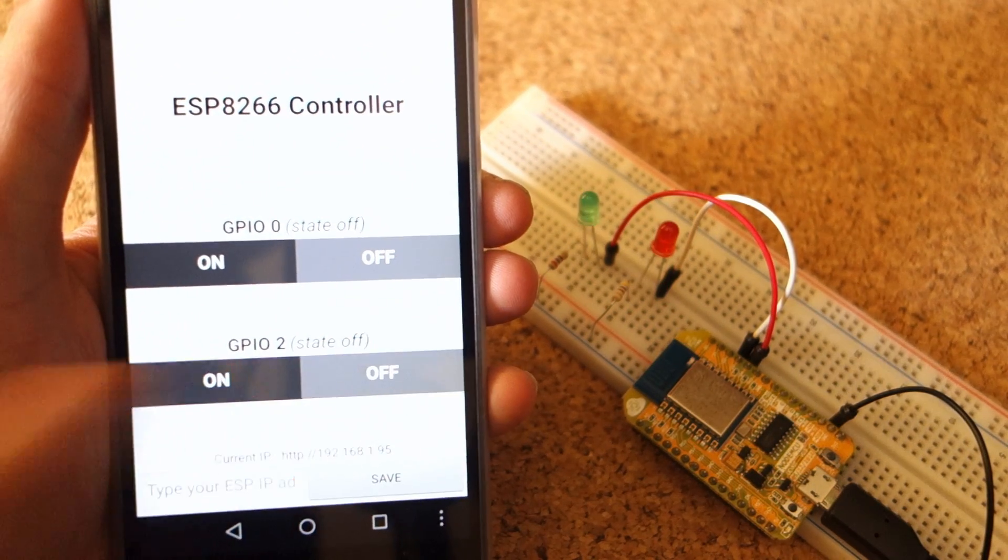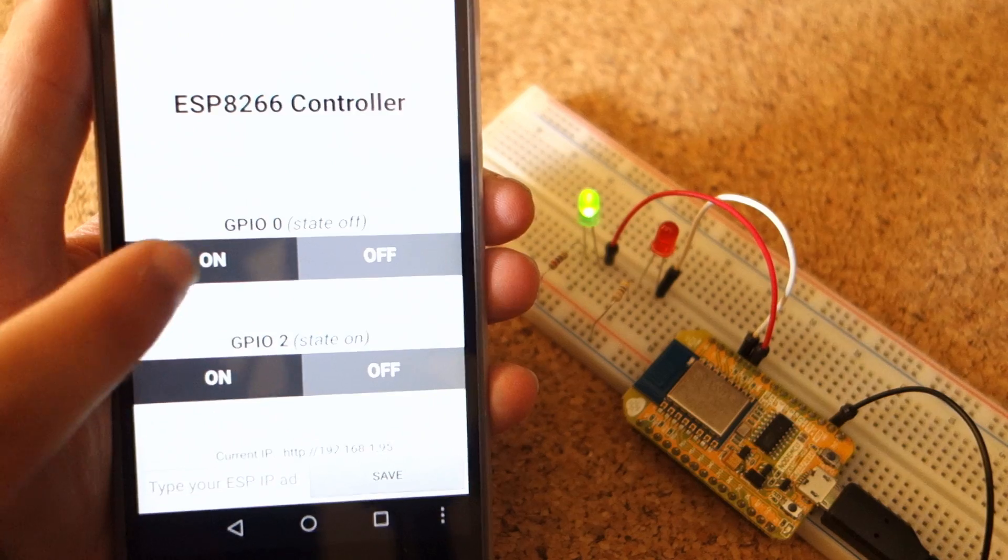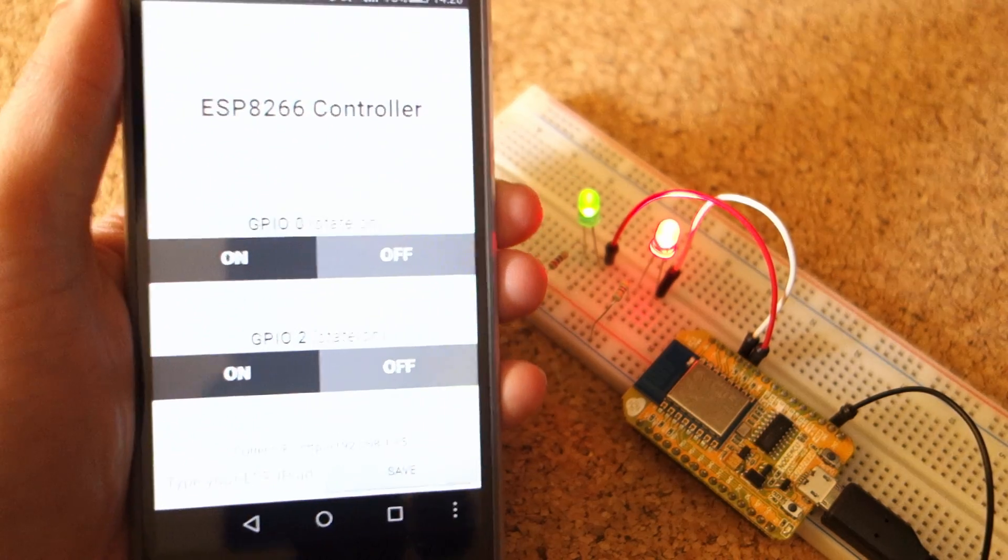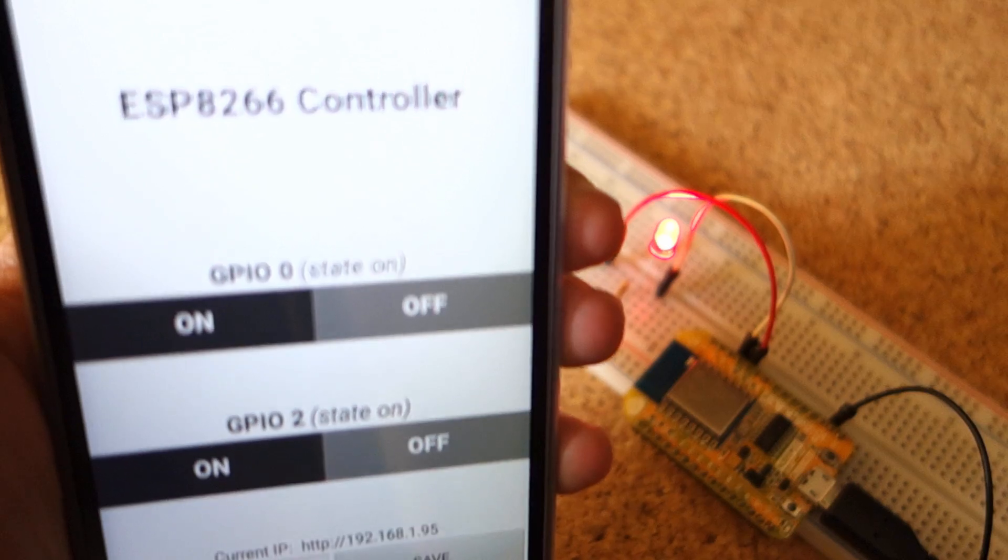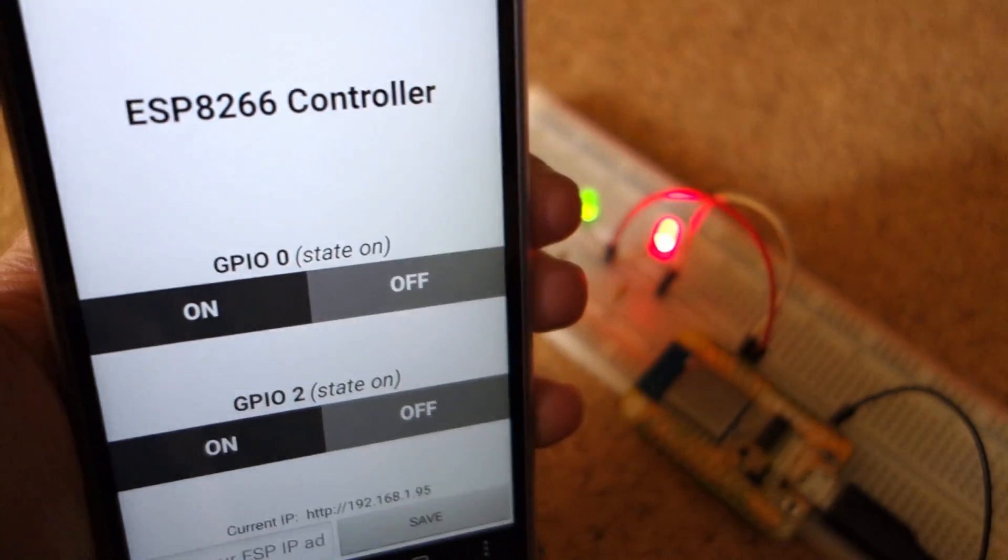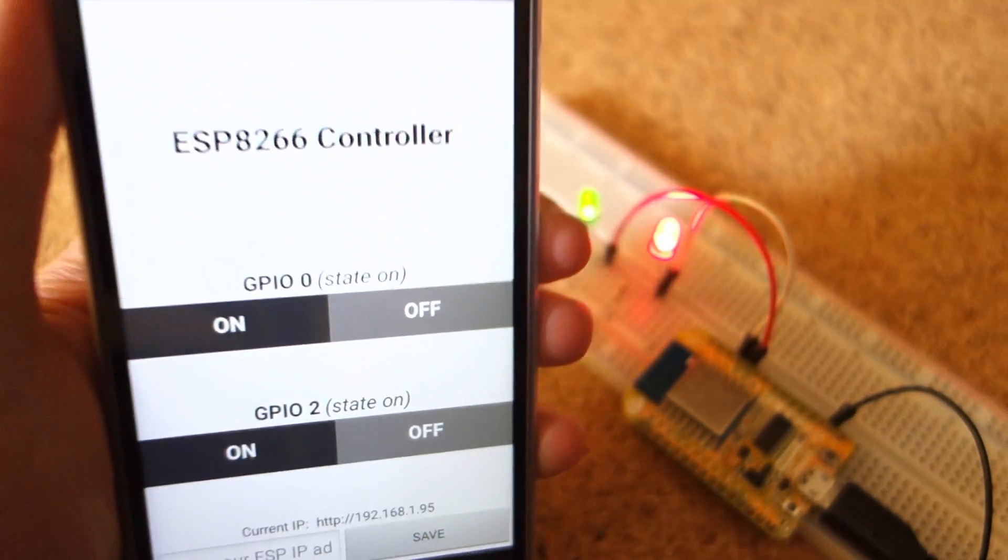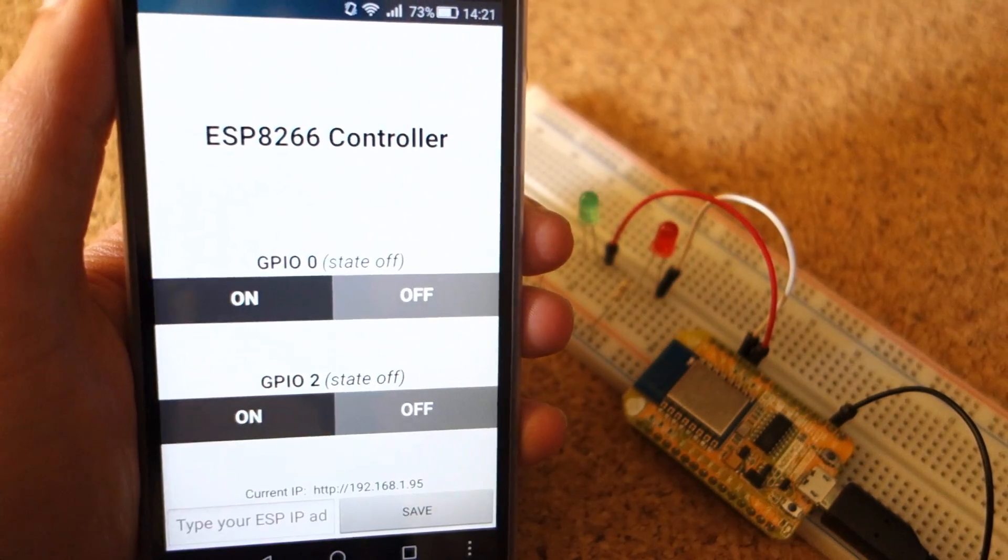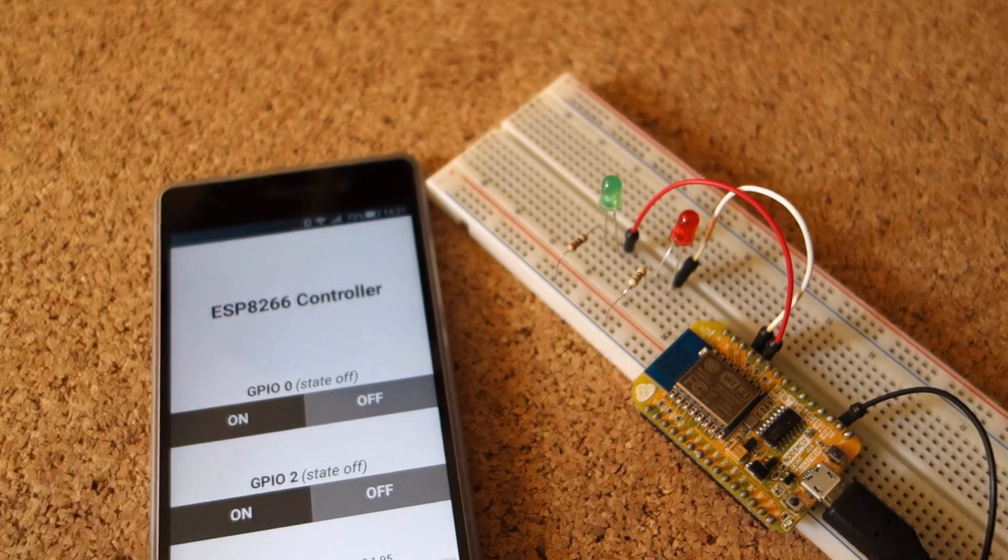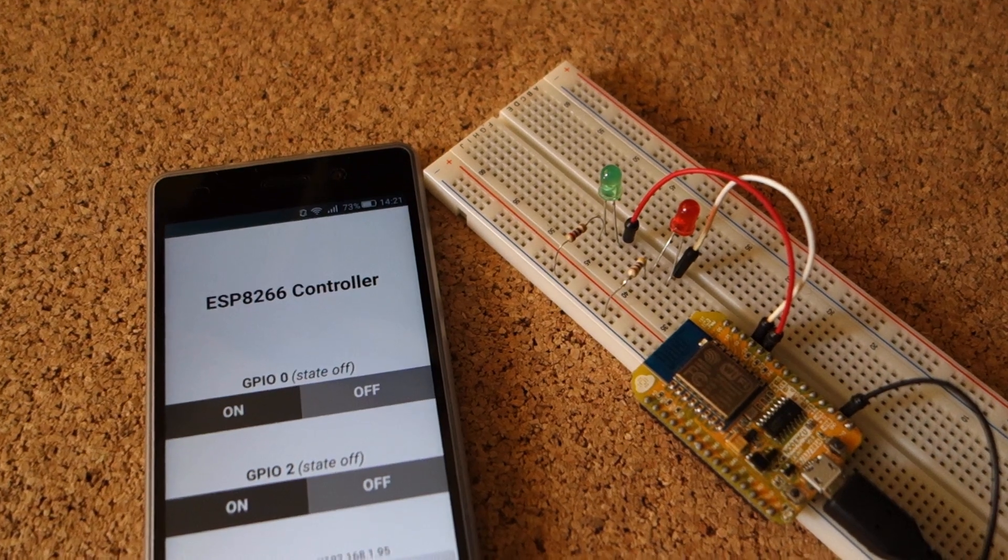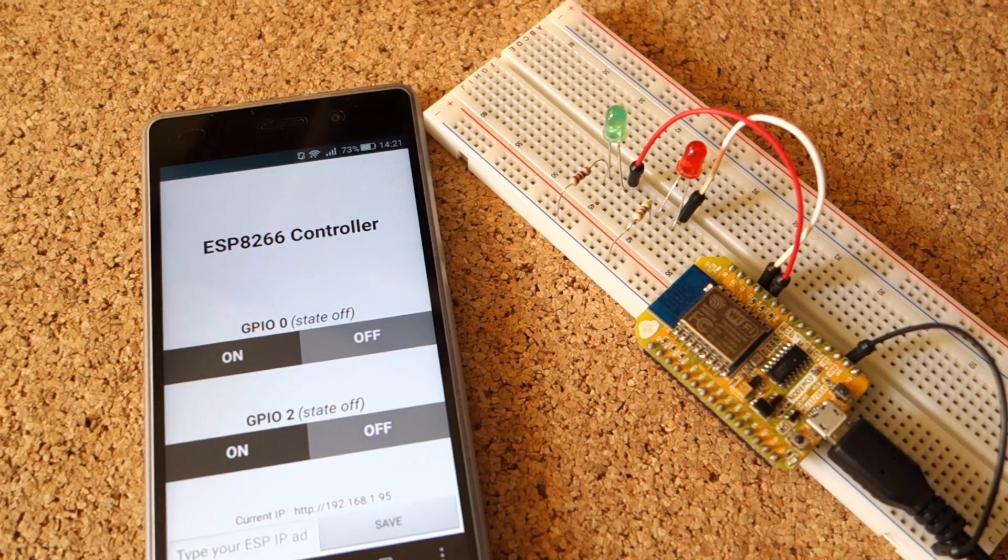This is a basic example that shows you how easy it is to integrate an Android App with the ESP8266. You can take this example and modify it. You could add multiple screens to control other ESPs in your network, or you can add more buttons to control other GPIOs.